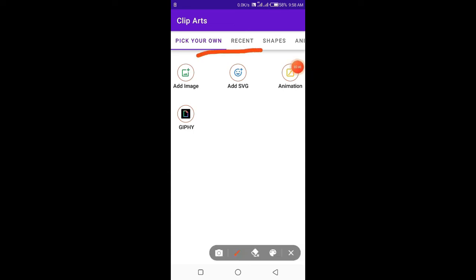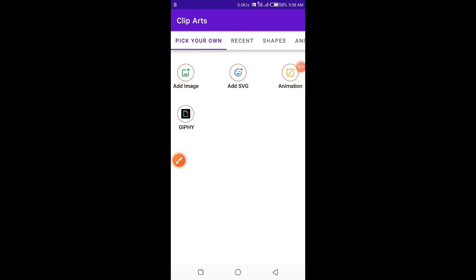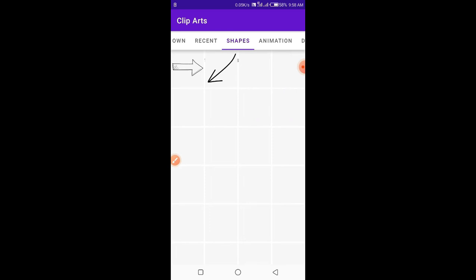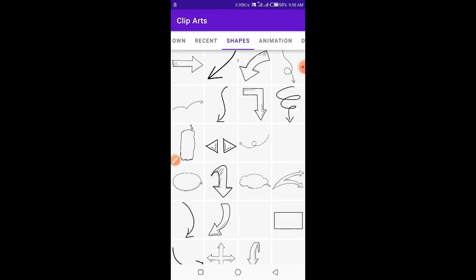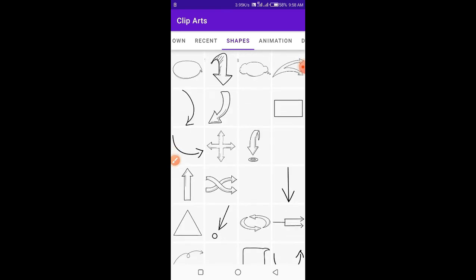You can see at the top there is a slider. This slider contains different default animations. You can use them according to your need.